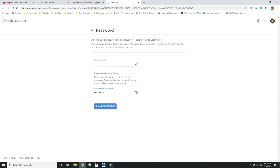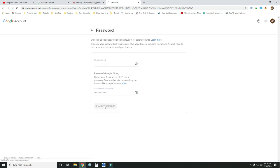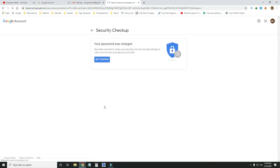First, confirm your new password. Then confirm your new password data again. Then click 'Change password.' Password has been changed successfully.